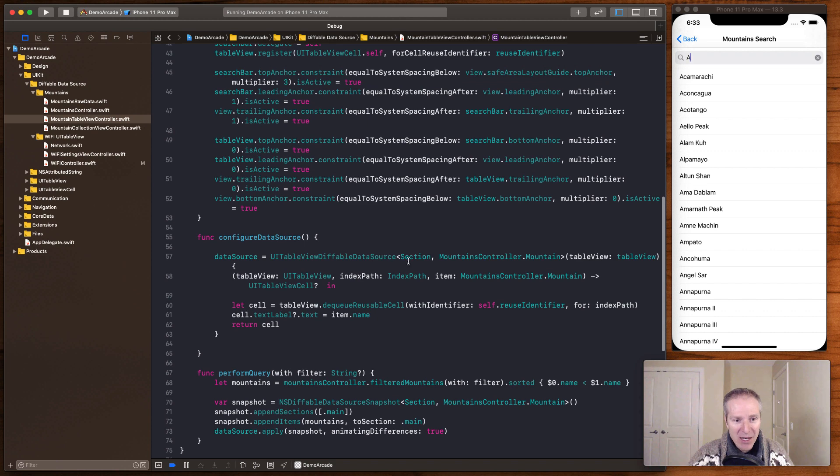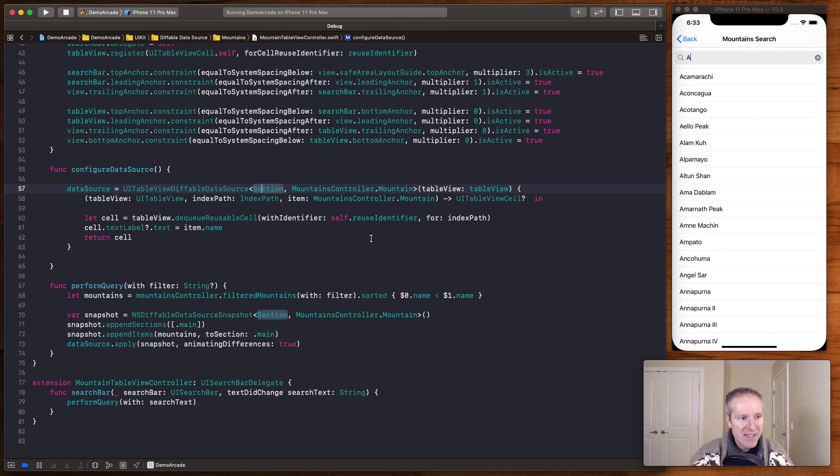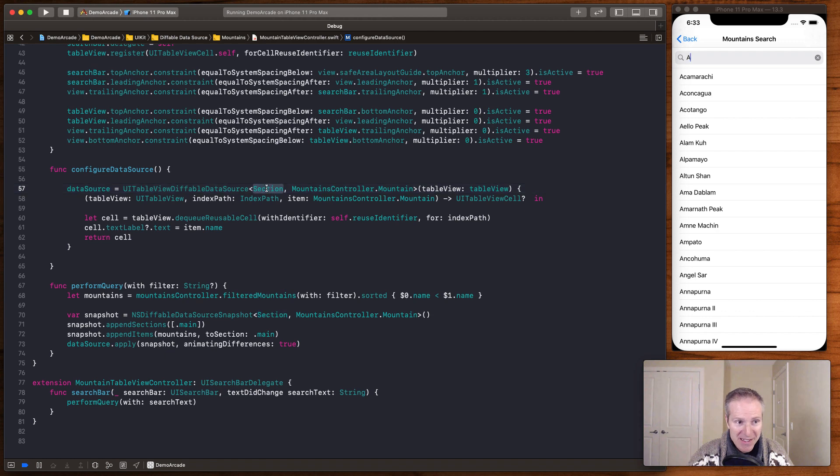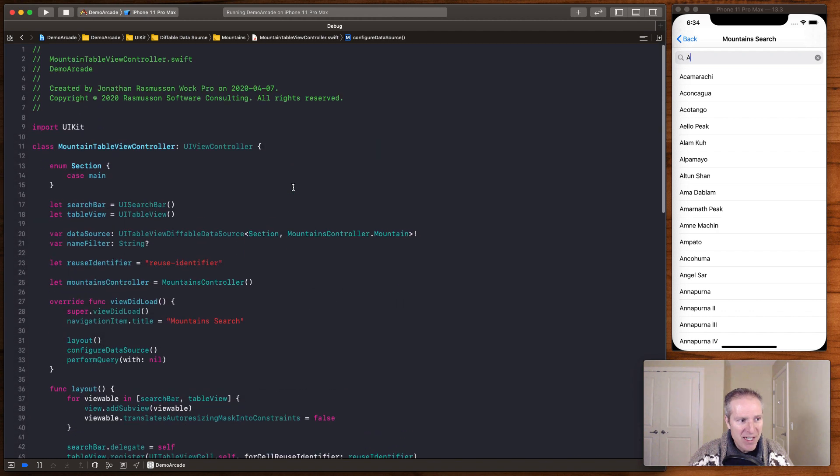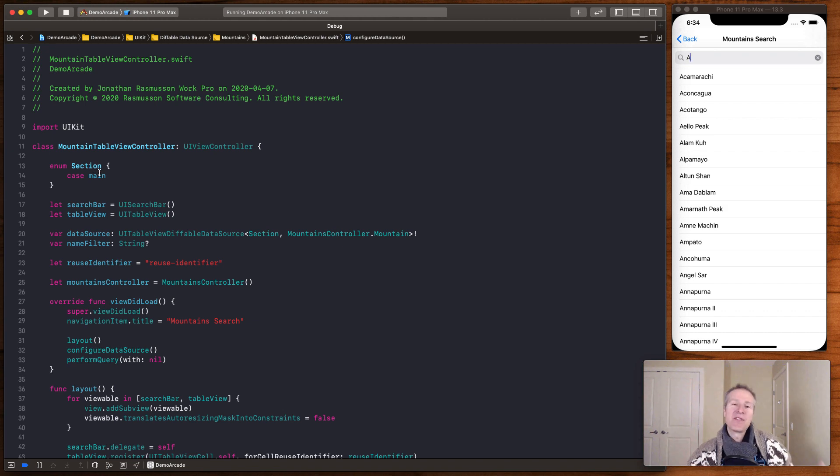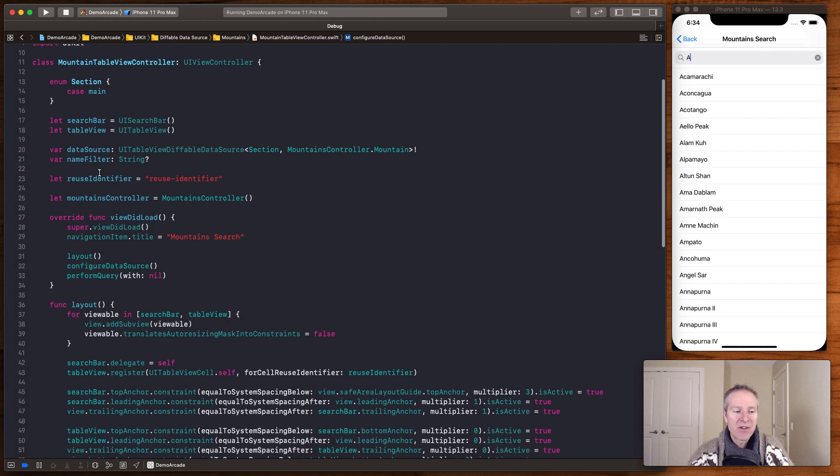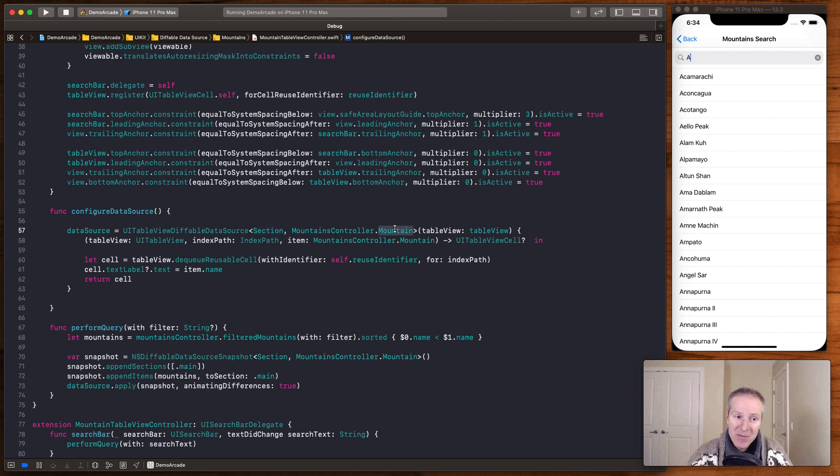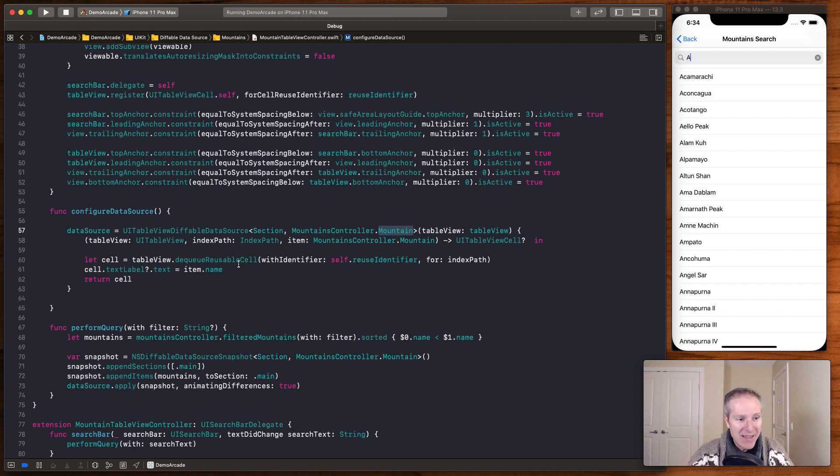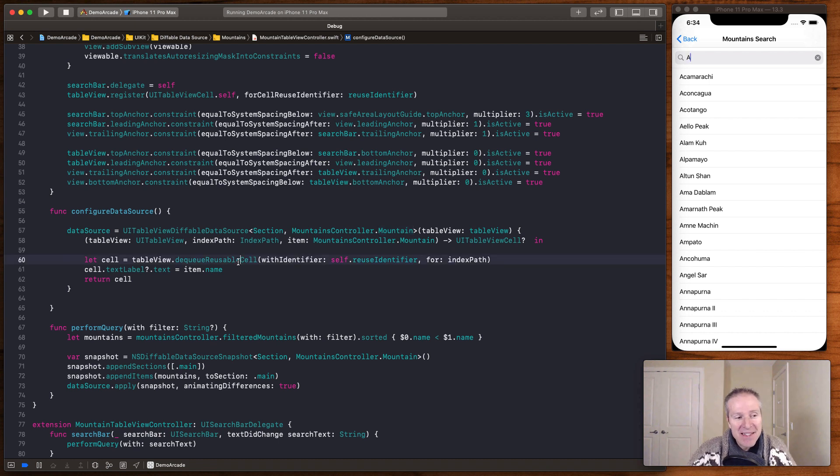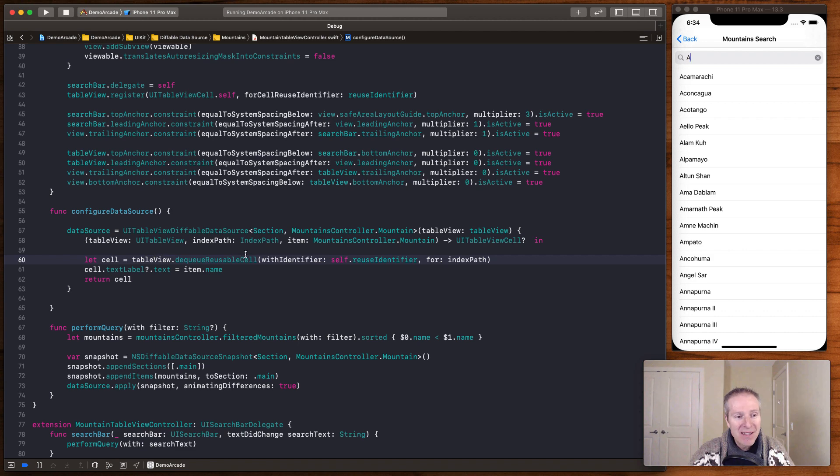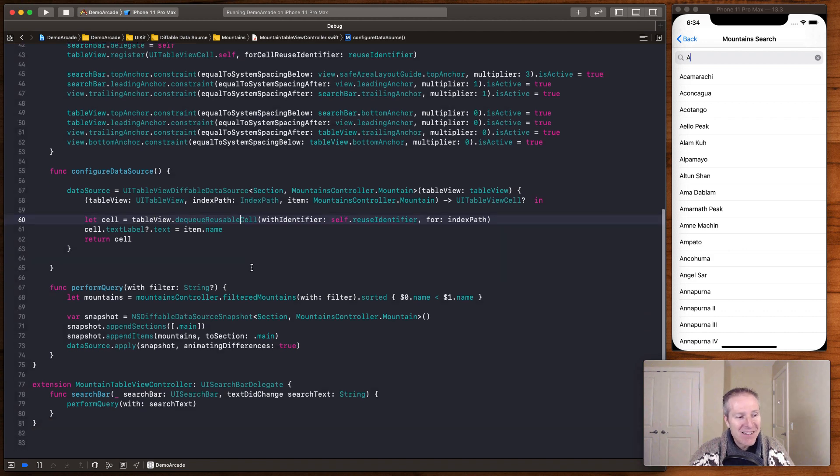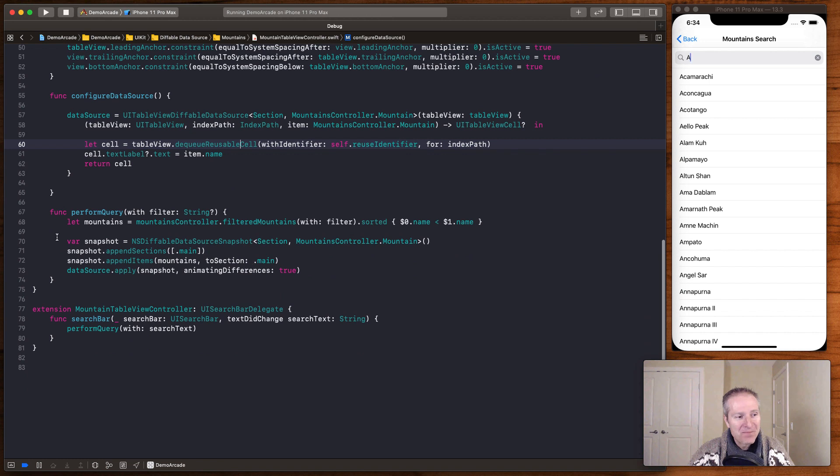And if we go and look at how we configured this data source here. It's the same thing as that same constructor. Here we pass in the section we'd like. The section in this case is just an enum. Section enum main. We're just saying there's one section here called main. And then we pass in the object representing the item. In this case it's going to be that mountain object. And then again we just define the cell. And here I've defined the simplest cell I could. This is just a regular table view cell. We just dequeue it. We set the name. And that's all there is to it.